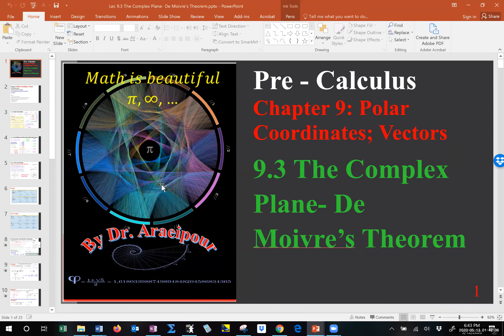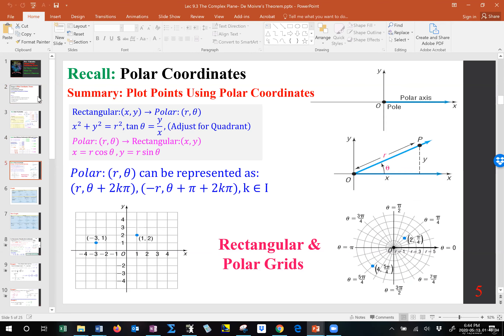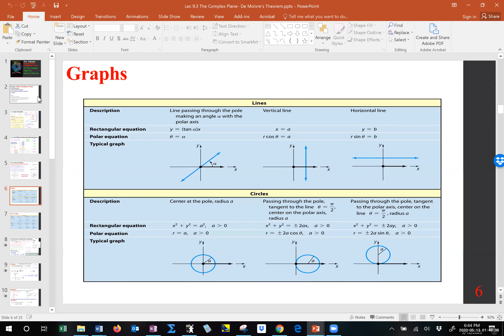Let's go to section 9.3. The synopsis of what we just covered: let's go to the new section. In this section we deal with the complex plane and De Moivre's theorem. We are going to plot points in the complex plane, convert from rectangular to polar form, look at the product and quotient of complex numbers, use De Moivre's theorem to raise them to a power, and find complex roots.